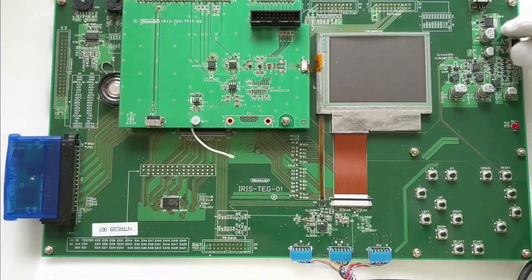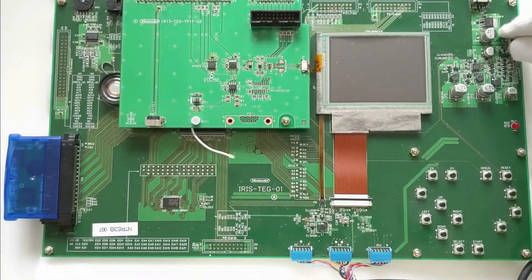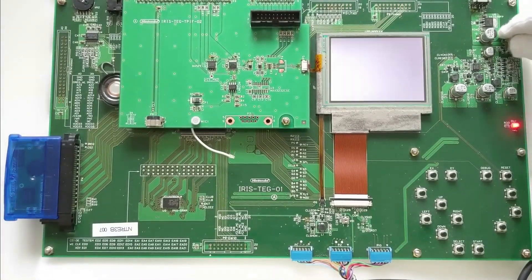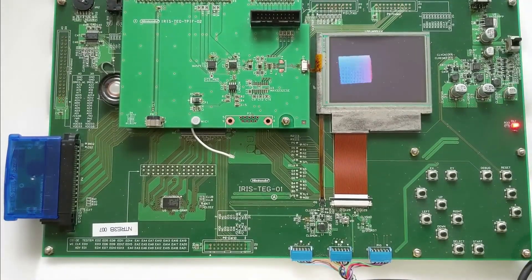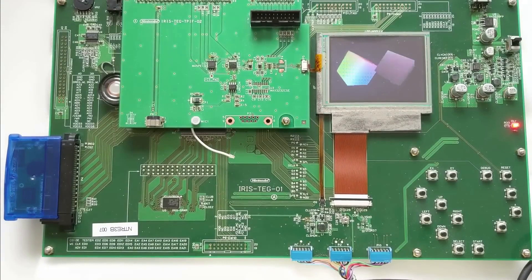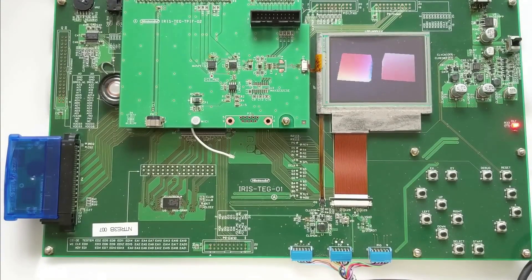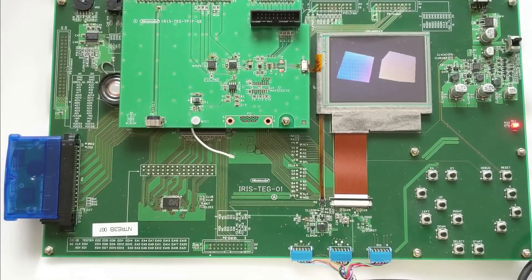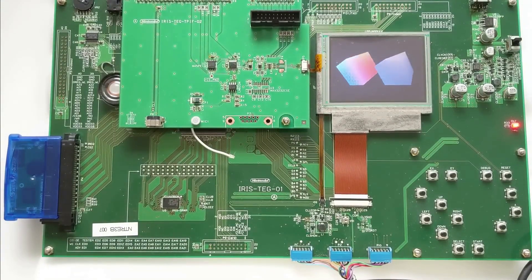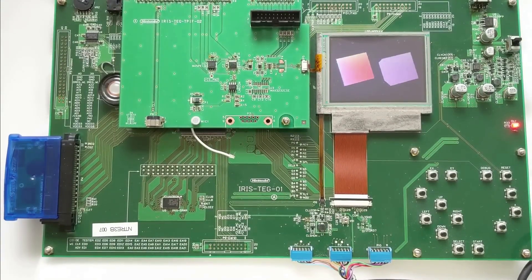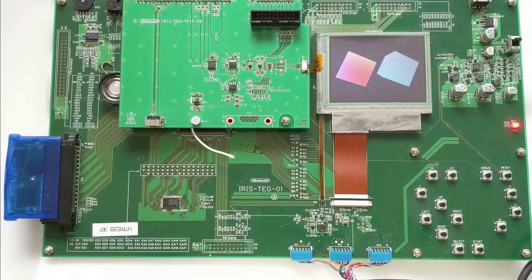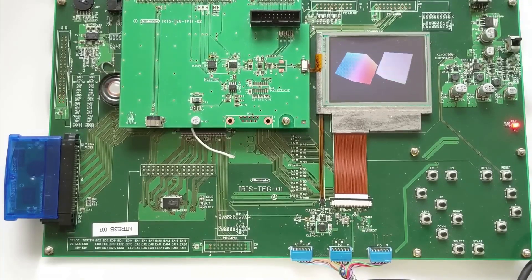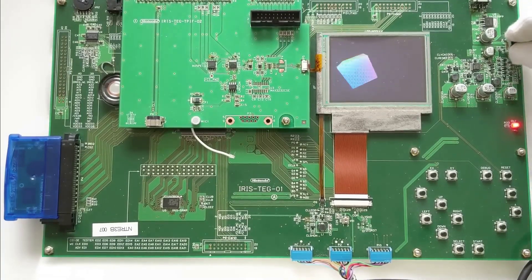So it was never released, you can never buy it, you can't get your hands on this prototype. But it's definitely really cool seeing this in action. And hopefully more of these types of prototypes are released out into the wild and we get a chance to see a little piece of history.